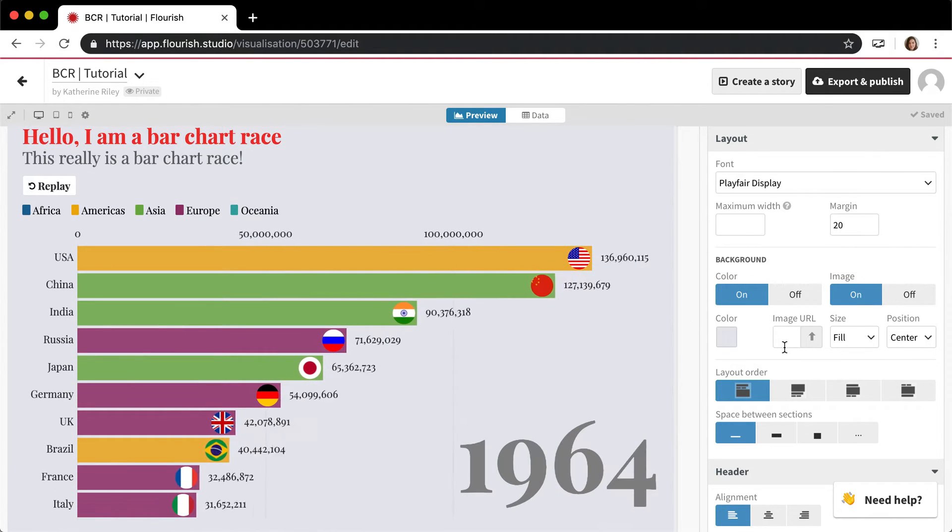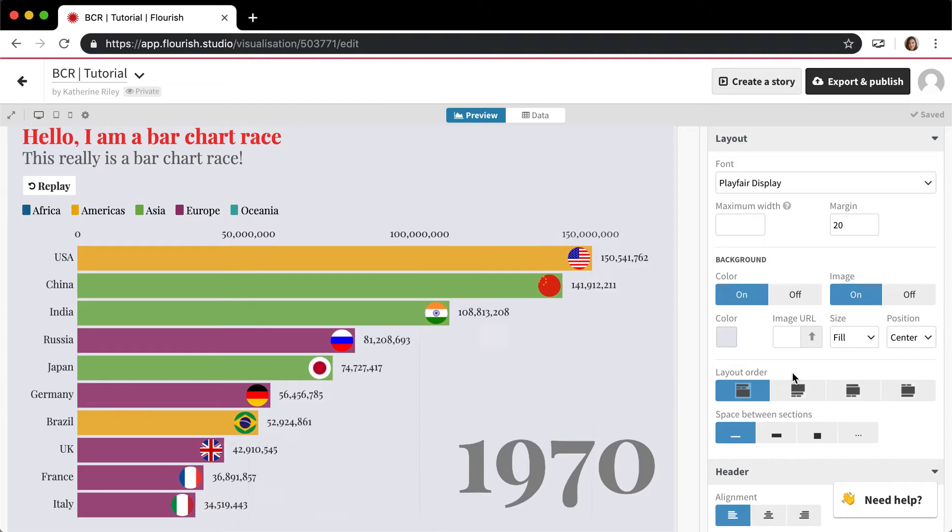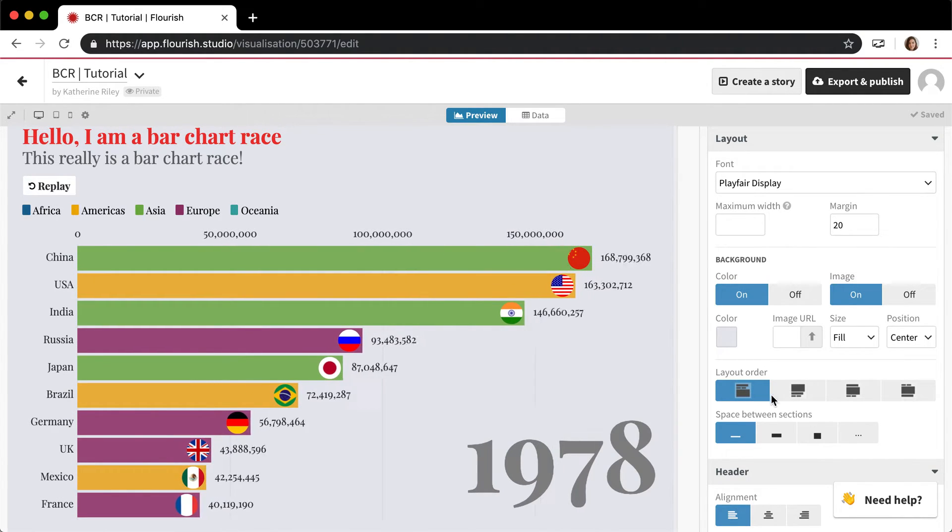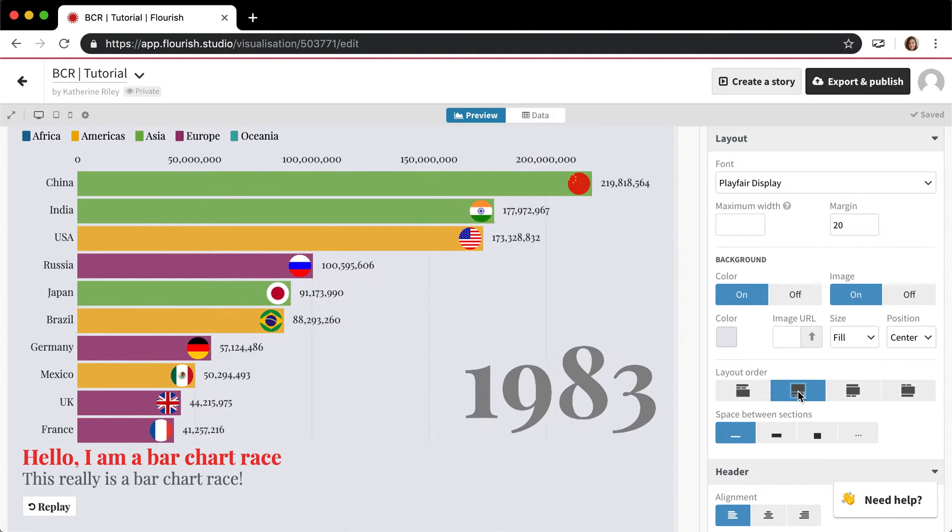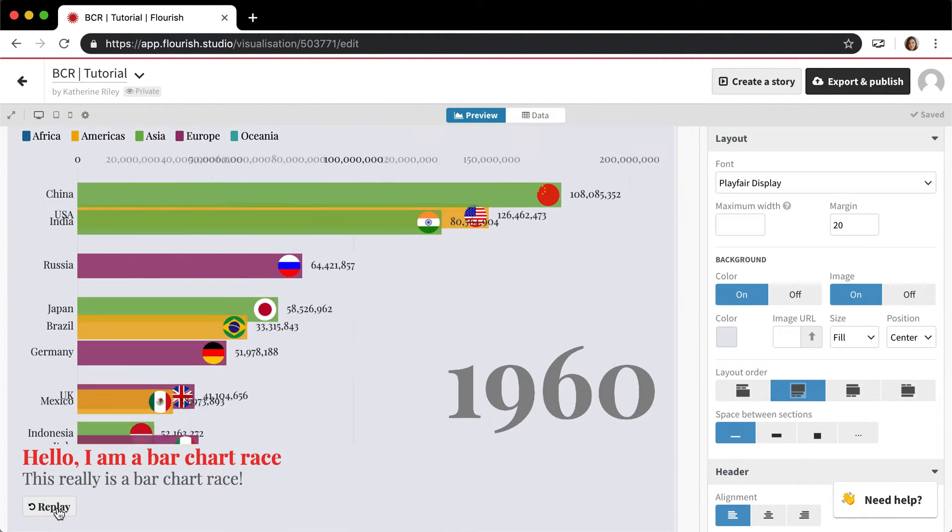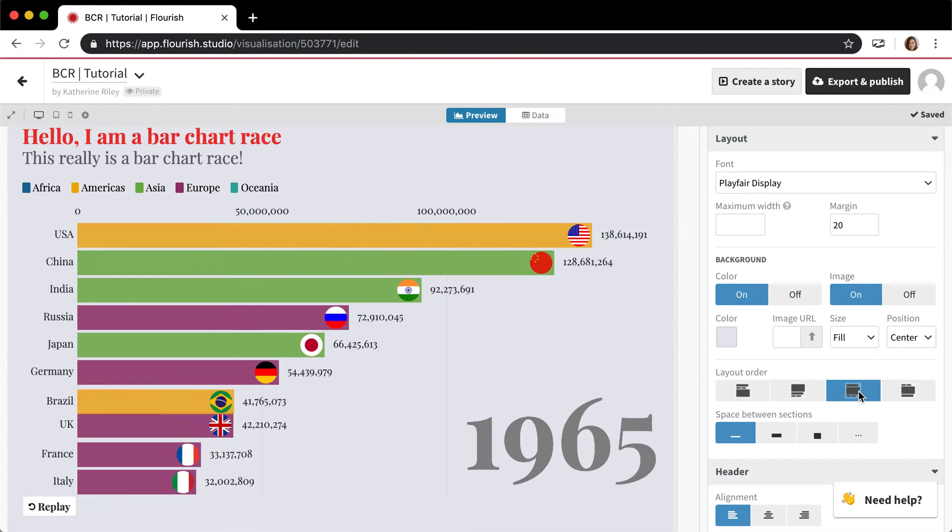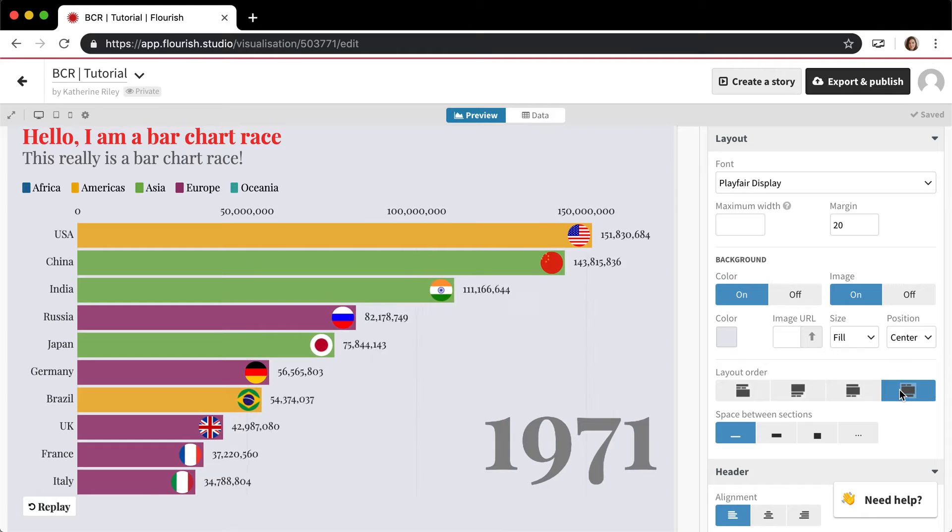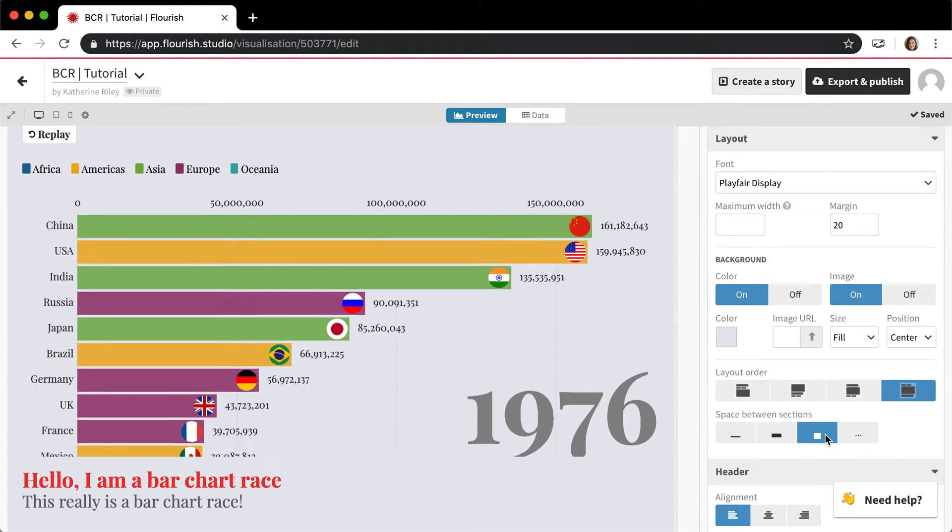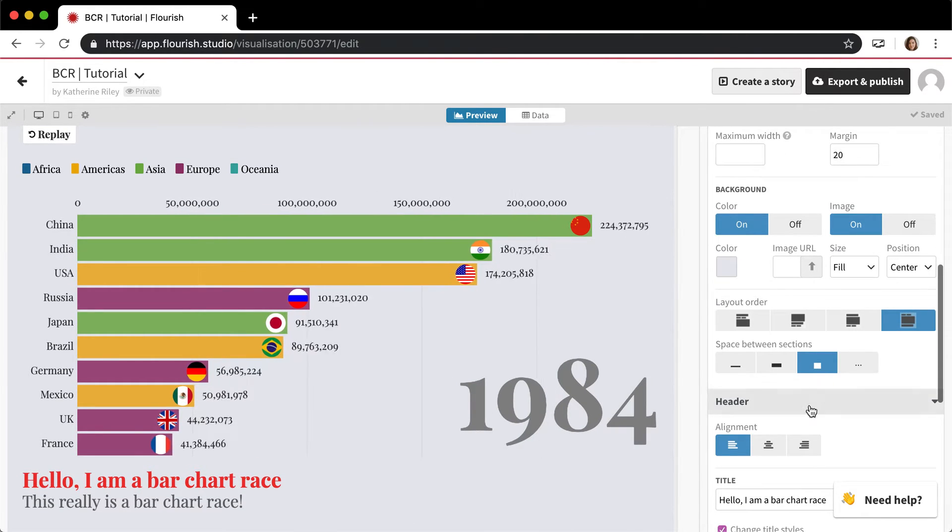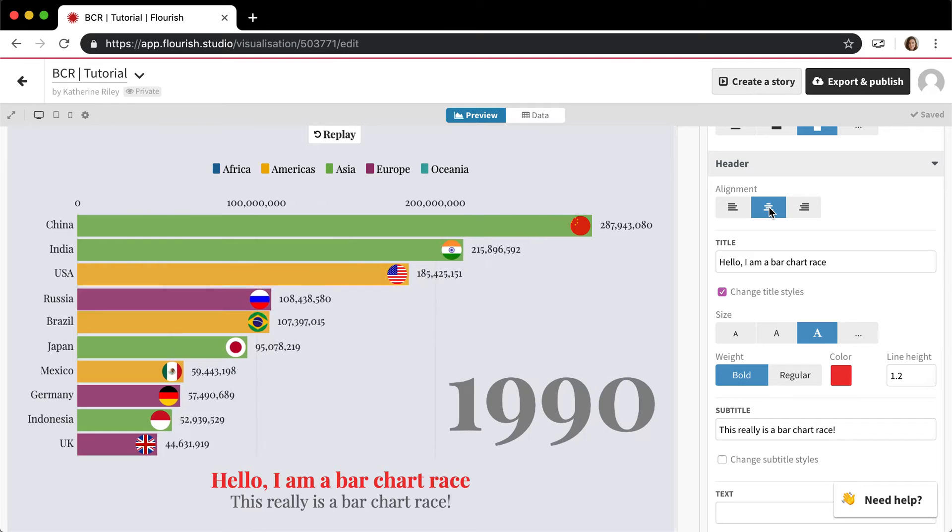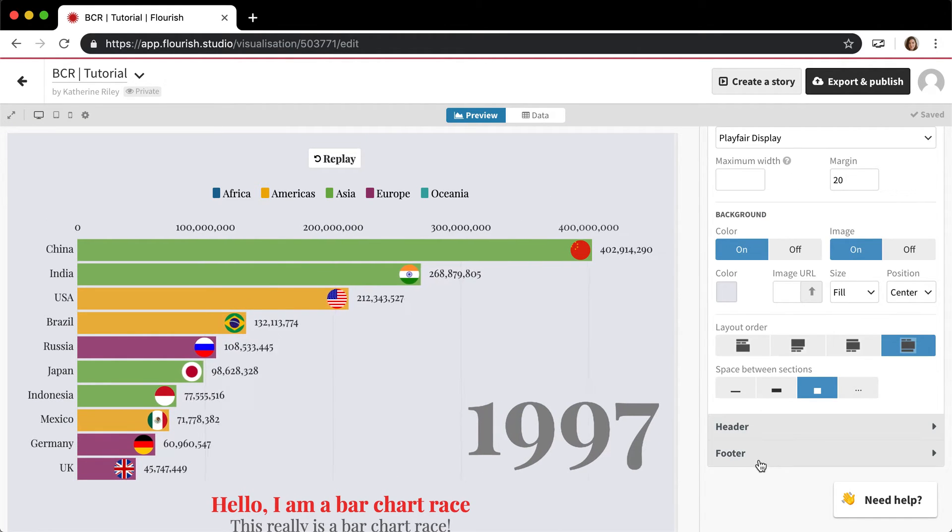This control option is something you can move around with the layout order setting. This is the main one where everything is at the top, but you can also change it so the header and the control—this replay button—is at the bottom, or both at the bottom. You can change it so the controls at the bottom, the headers at the top, or the opposite. You can also change the amount of space in between these sections and change the alignment of the header and the control things like that.